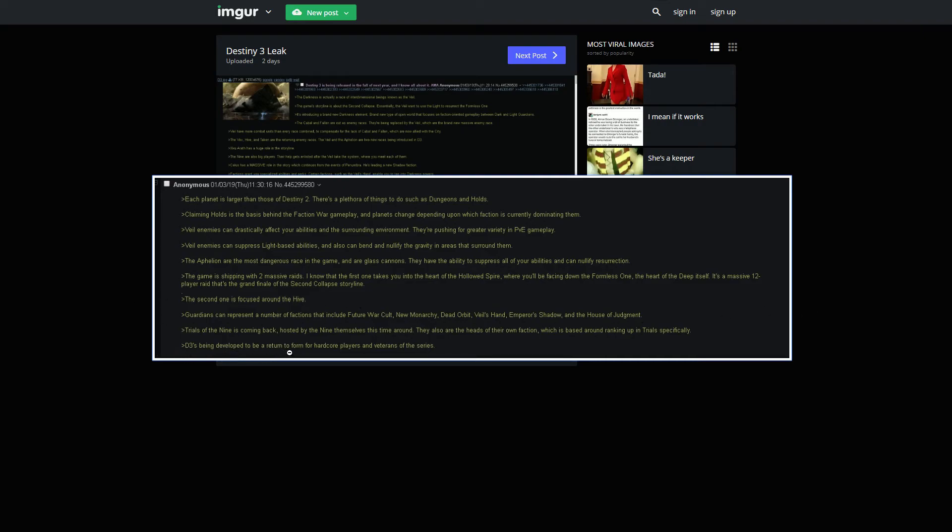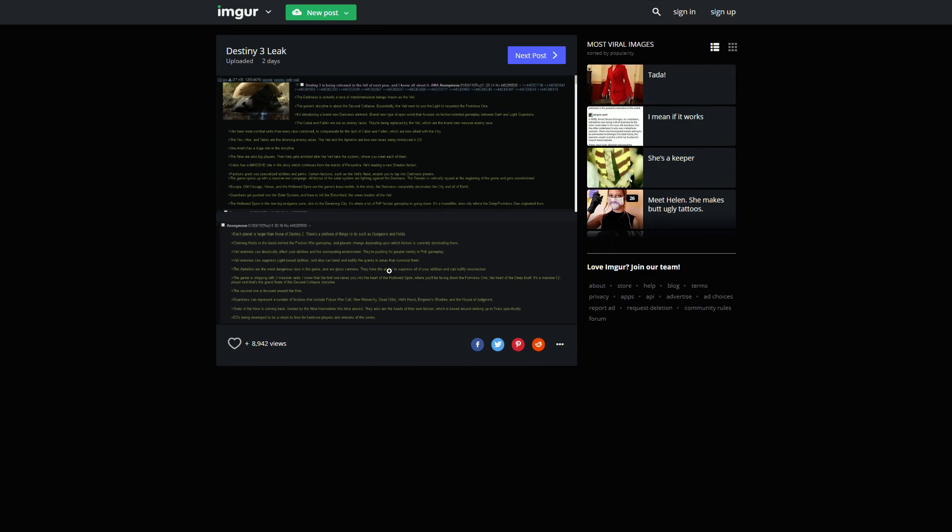D3 is being developed to return to form for hardcore players and veterans of the series. We already saw that before from a previous leak from a credible person. And I forget his name, but he was credible. That's the leak.